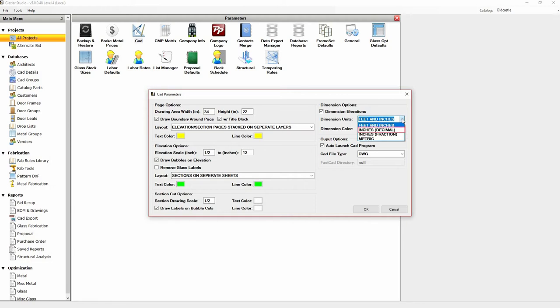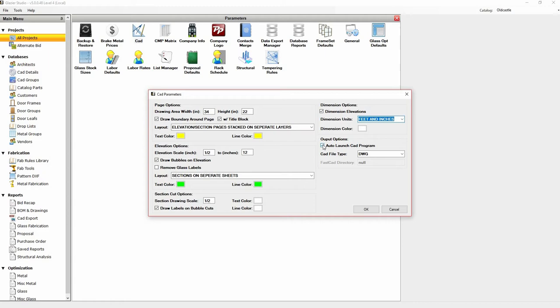You can also change the unit of measure by clicking on the drop-down to either feet and inches, inches in decimal, inches in fraction, or metric. You can uncheck to automatically open a CAD program when the drawing finishes generating. If you click on the top drop-down, you can change the file type to DWG, DXF, FCW6, or FCW7.